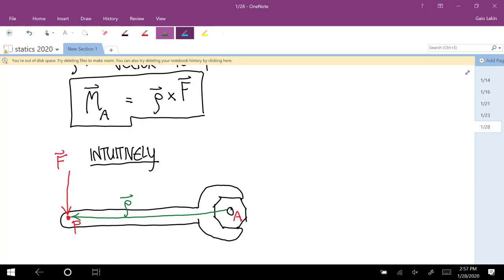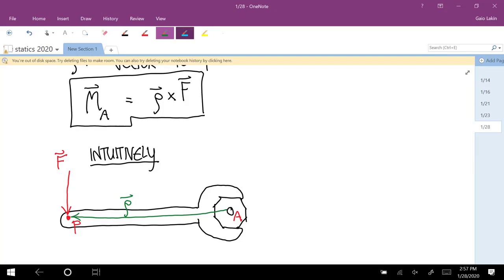So what the cross product is doing — it gives you the component of force perpendicular to the rho vector times the distance from the about point. The distance that matters is the perpendicular distance to that point.